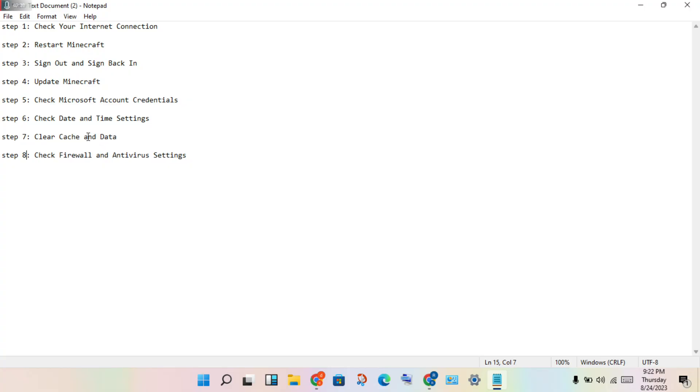The next step: clear cache and clear data. Go to Settings and click clear cache and clear data for Minecraft.